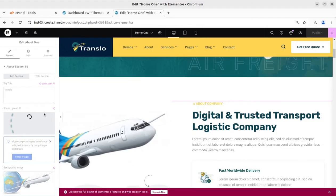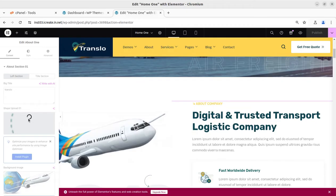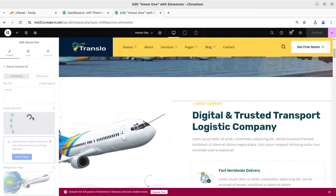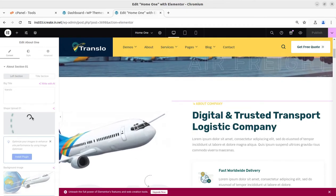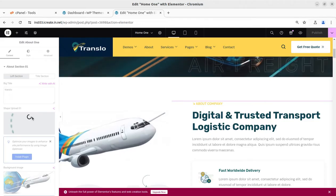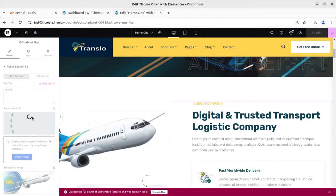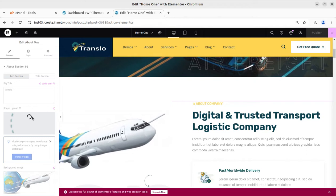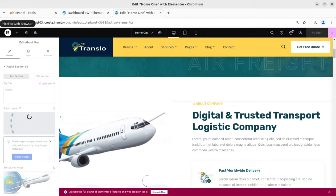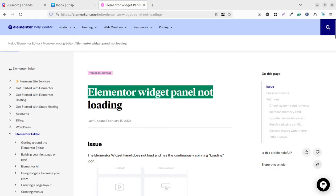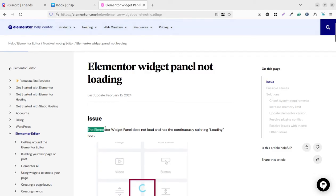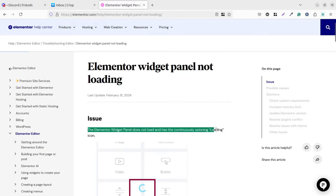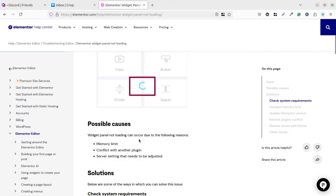So I waited for a few more seconds, even a minute or so, but it never gets loaded. So it is certainly an issue with the compatibility or the Elementor or the theme or anything like server hosting settings. I got an article on the same topic from Elementor itself, Elementor Help Center: Elementor widget panel not loading. The issue is named as the Elementor widget panel does not load and has a continuously spinning loading icon.